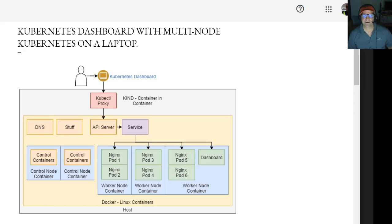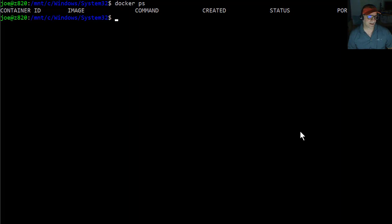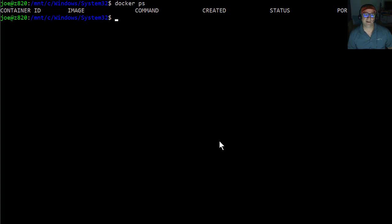So we'll see how hard this is because I really didn't play this out. So first thing we're going to do is I already have kind installed and I have Docker installed and now I'm going to install Kubernetes.